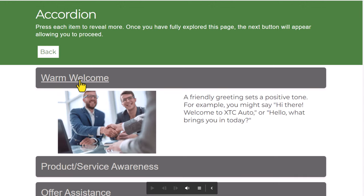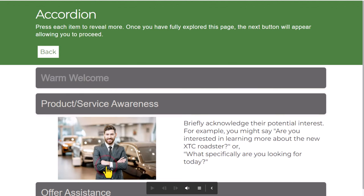A friendly greeting sets a positive tone. For example, you might say, Hi there. Welcome to XTC Auto. Or, And if I interrupt this. Briefly acknowledge their potential interest. For example, you might say, Are you interested in learning more about the new XTC Roadster? Or, What specifically are you looking for today?